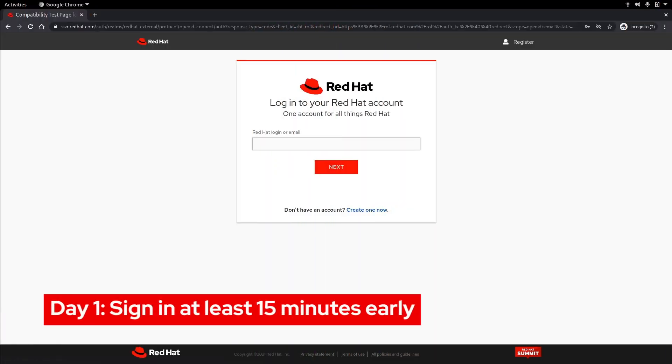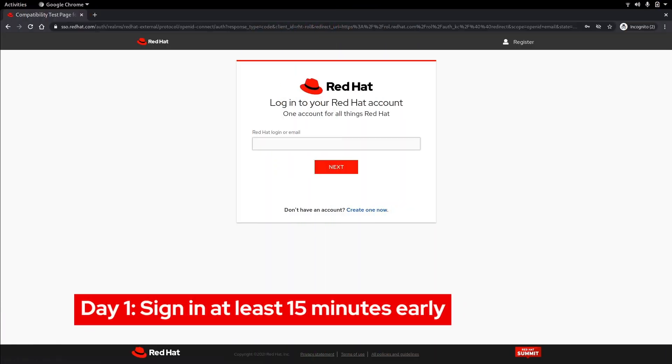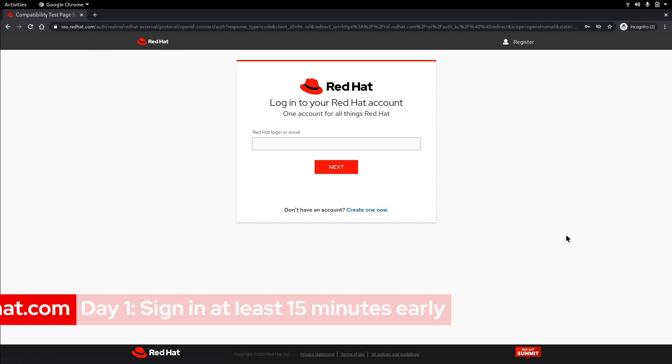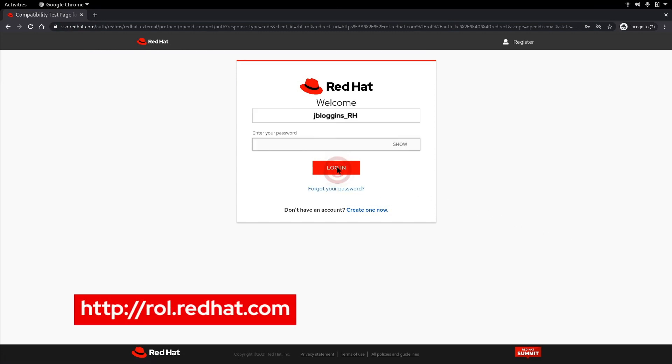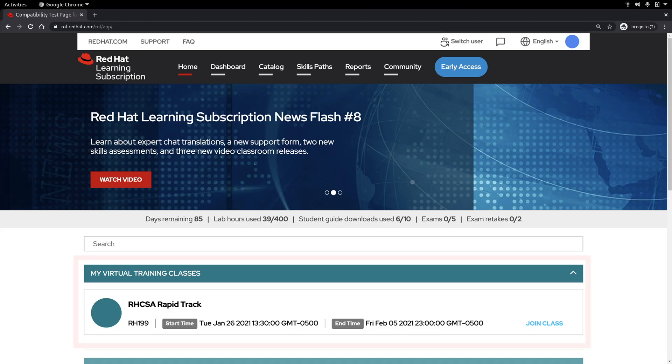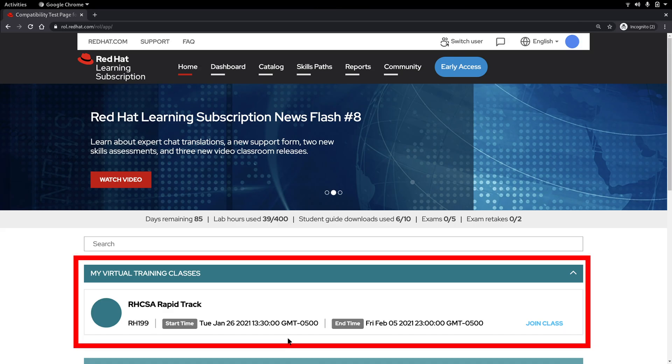On day one of your course sign in at least 15 minutes early. Start by logging into rol.redhat.com using your RH account ID. As you can see my VT course is listed. Click join class.